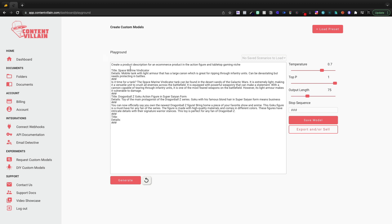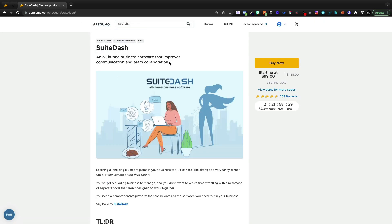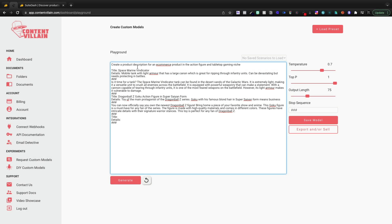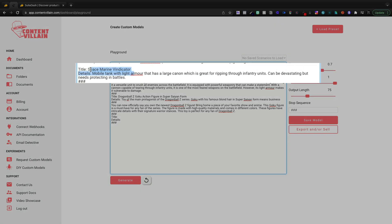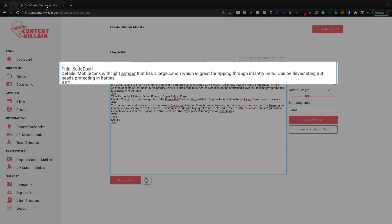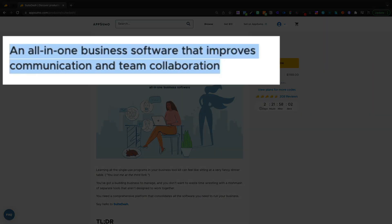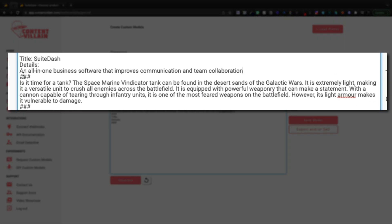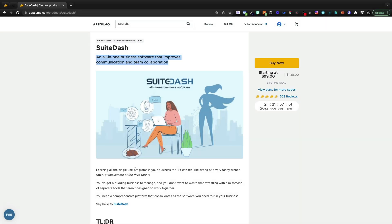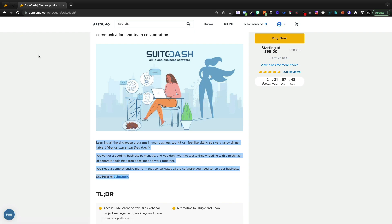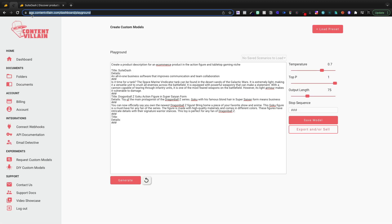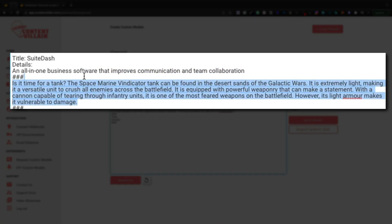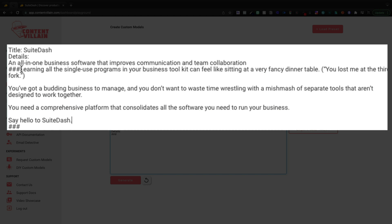So today we're actually just going to create our custom product description. So I'm going to go to AppSumo so we can emulate AppSumo's style. So what I'm going to do is highlight the title here, jump to Content Villain. I'm going to paste the title in right there. Under Details, I'm going to paste our one line sentence. And then between the three number signs, top and bottom, I'm going to paste the content that we actually want. And I'm going to do this a few times to give it some context for the different products inside of AppSumo.